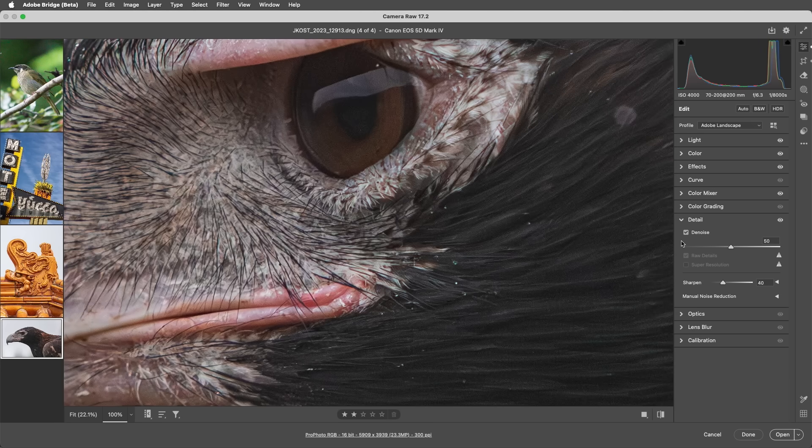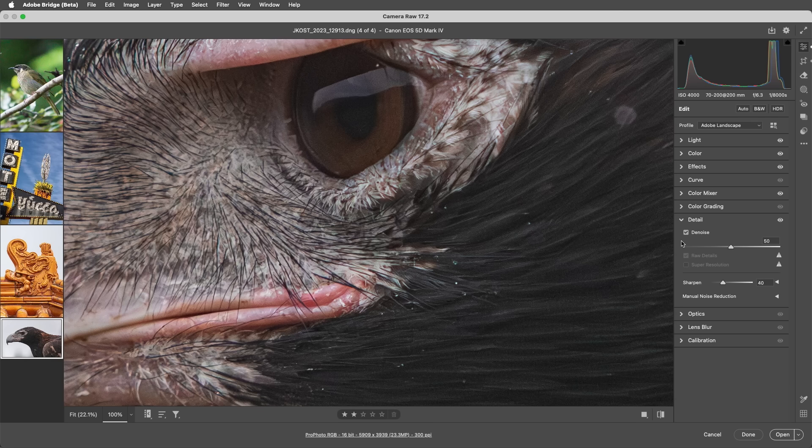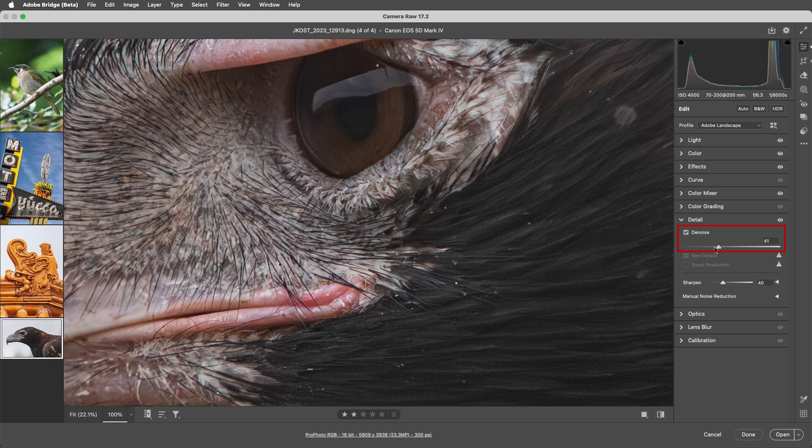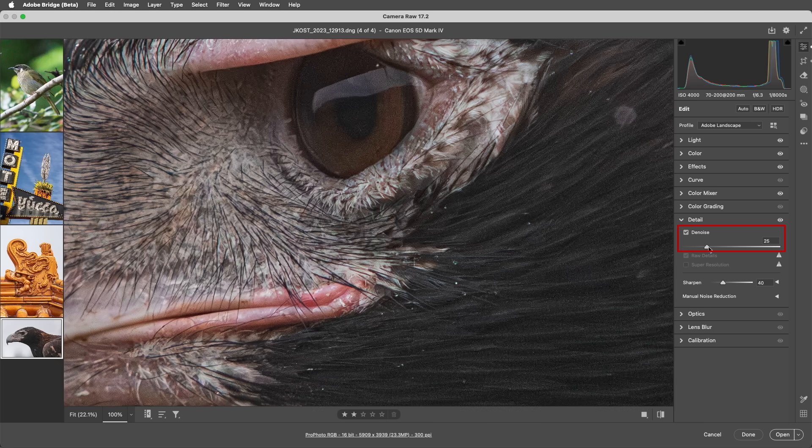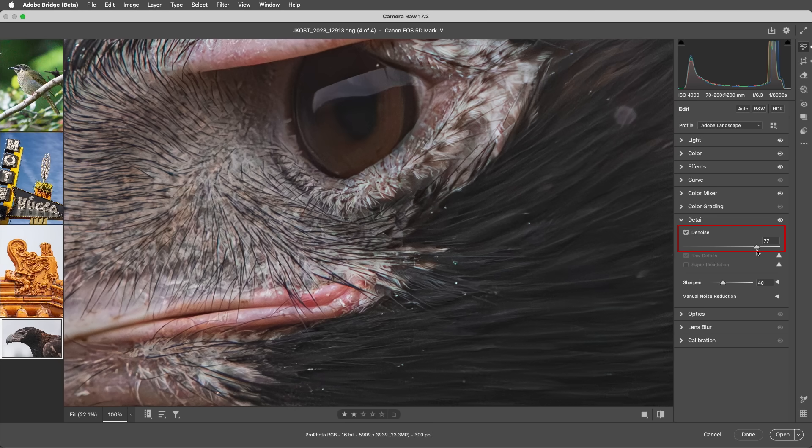Before this Technology Preview, Camera Raw had to create a duplicate of the original image and then apply denoise to the duplicate. But now Camera Raw can apply denoise non-destructively to the original, saving disk space and enabling greater flexibility because we can re-edit the amount of denoise applied at any time.